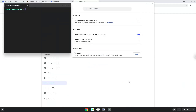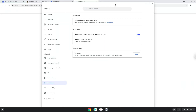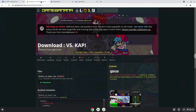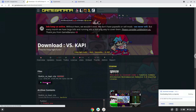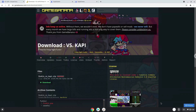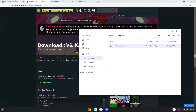Now that we have enabled Linux apps on our system, we will download the game. Open it in your file manager. Move it to your Linux folder.